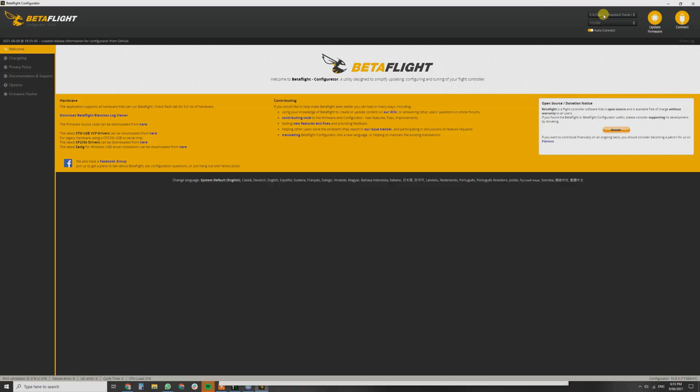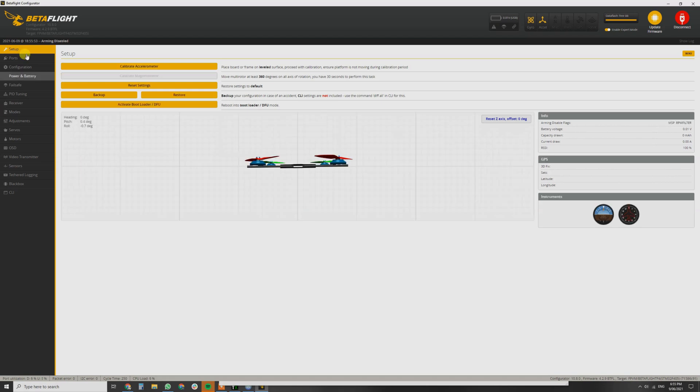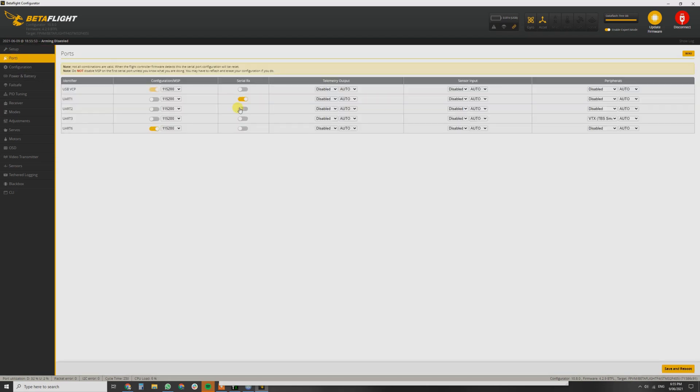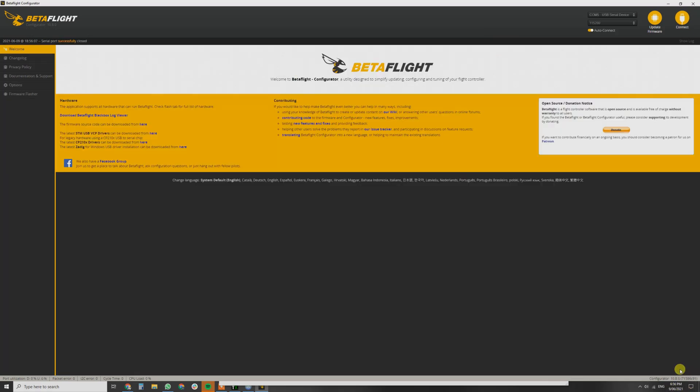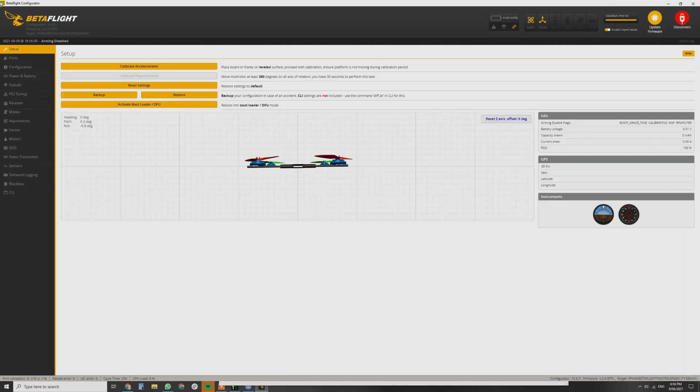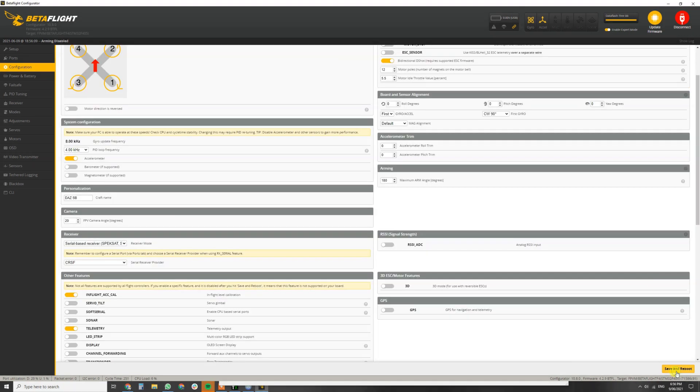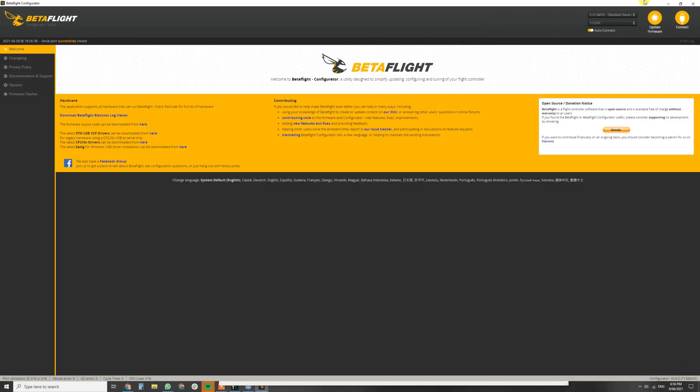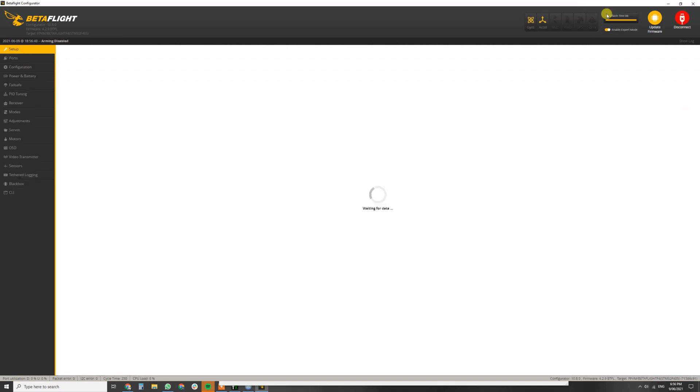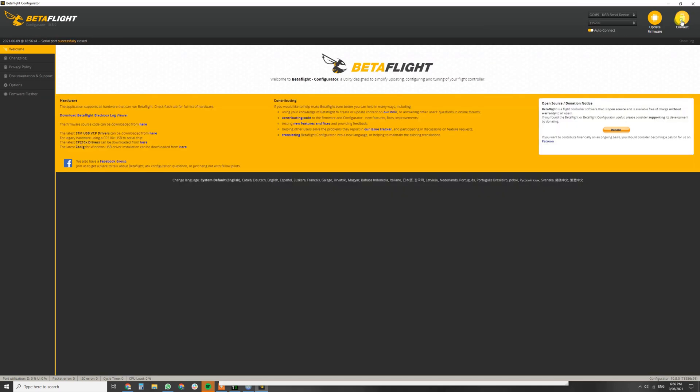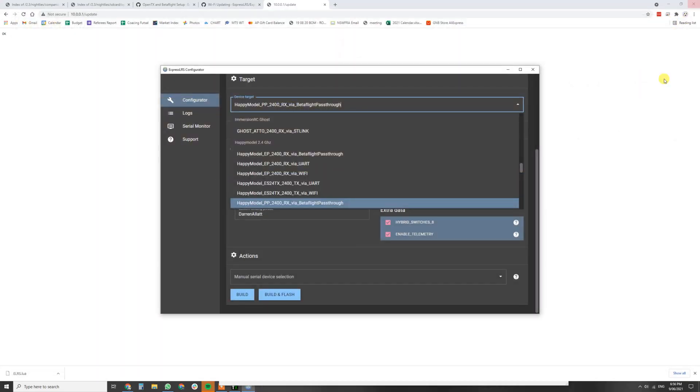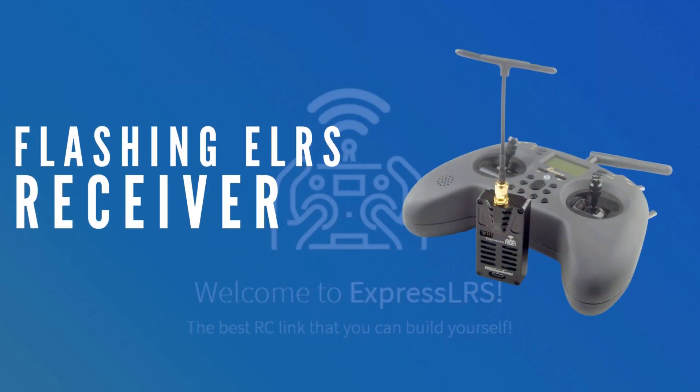Just change that to the USB port that you're going to use and hit connect. So you want to go into the ports tab and select serial RX for the UART that you've wired your Happy Model PPRX or your Express LRS receiver to. Hit save and reboot. And then hit to the configuration tab. You want to change the serial receiver to CRSF, Crossfire. Again, hit save and reboot. Hit disconnect. You can make note of the COM port that you're connected under COM5. Close beta flight.